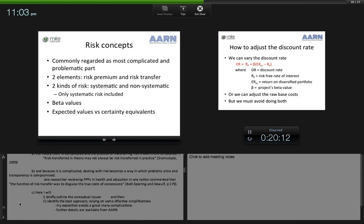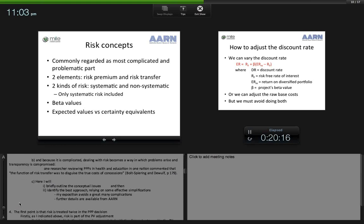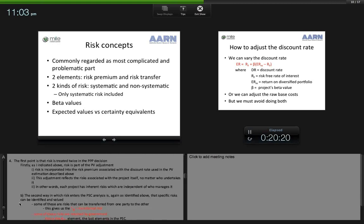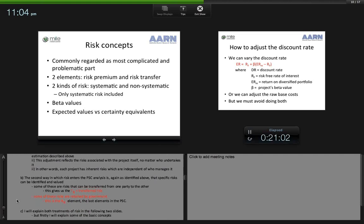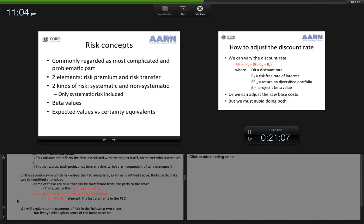I'll briefly outline the conceptual issues associated with risk and identify the best approach, relying on some effective simplifications. Risk is treated twice in the PPP decision. First, risk is part of the present value adjustment, reflecting the risks associated with the project itself regardless of who undertakes it. Second, specific risks can be identified and valued — some can be transferred from one party to another, giving us the TR (transferred risk) term, and some risks are retained by government, giving us the RR (retained risk) element, which appears on both bar charts.